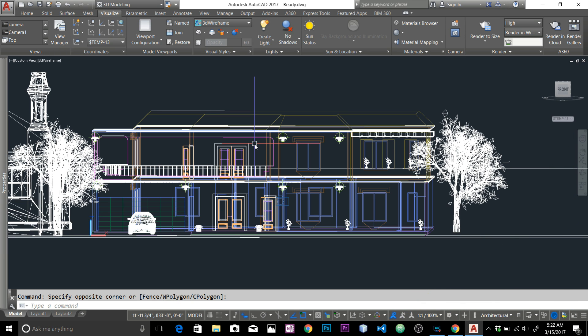First of all, AutoCAD is pretty limited for materials and rendering, so a lot of people use 3DS Max to make a photorealistic rendering. In this video I'm going to show you how to do that. Let's go back to the history for a bit.